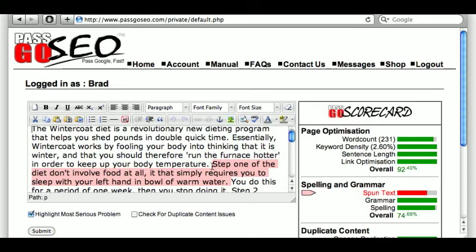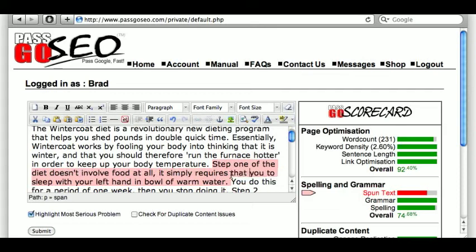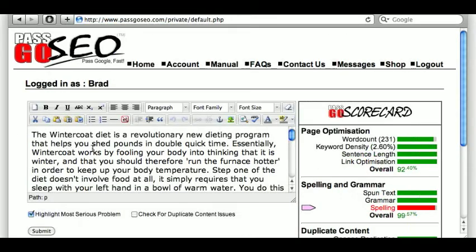So let's look at the first sentence: 'Step one of the diet doesn't involve food at all. It simply requires that you sleep with your left hand in a bowl of warm water.' Let's run it through the system again and see what difference that made.